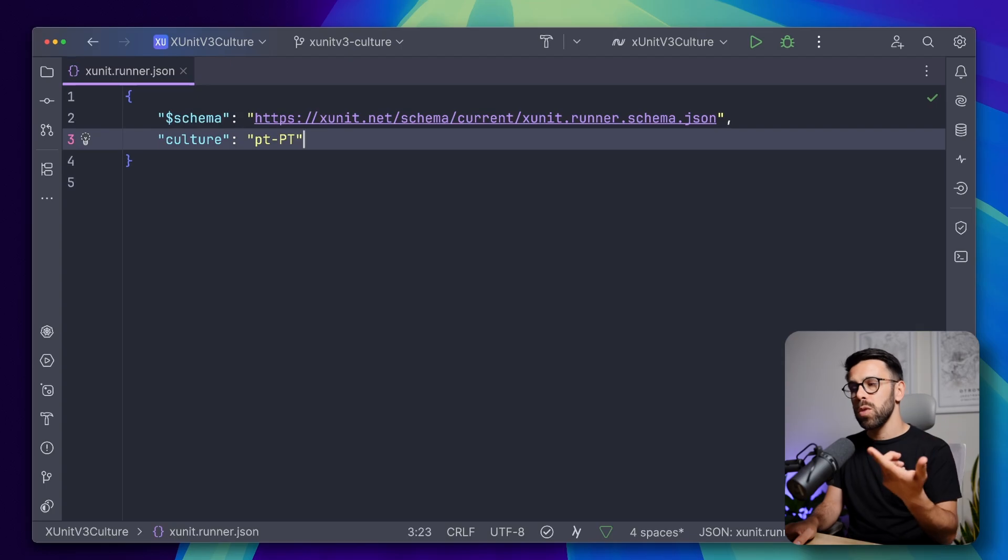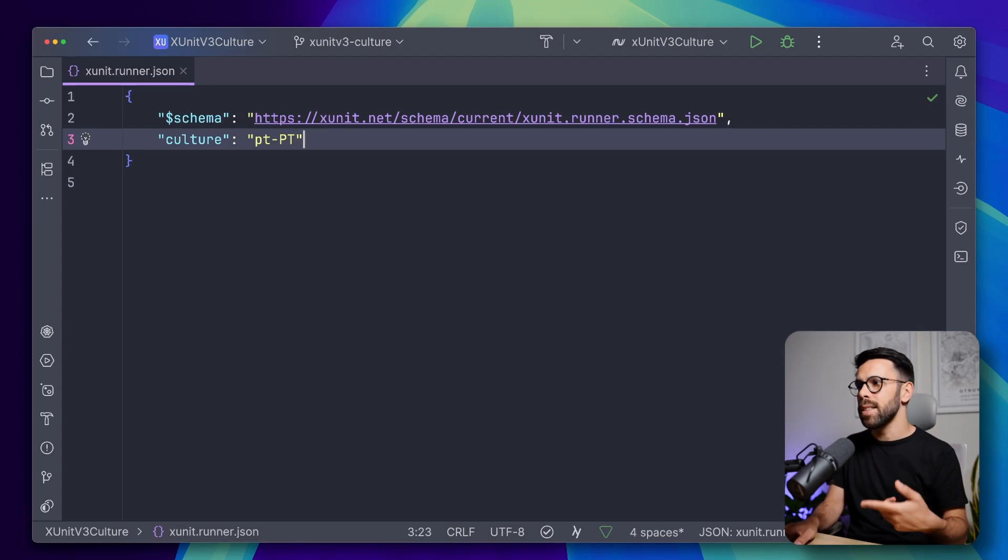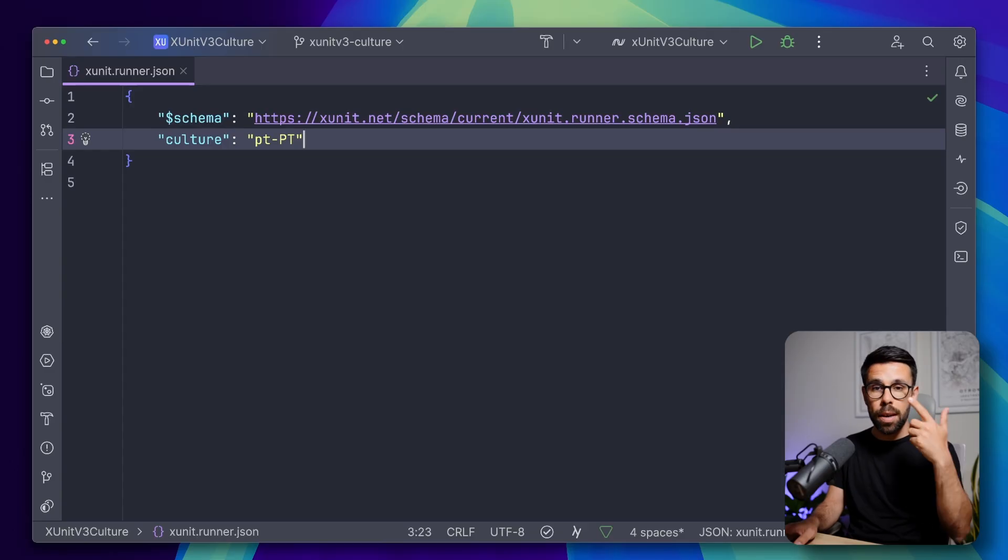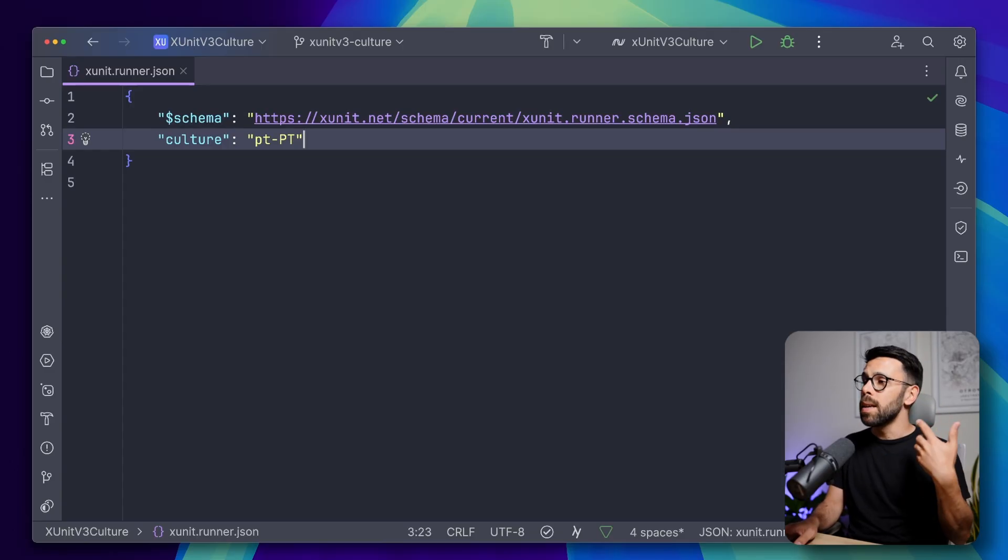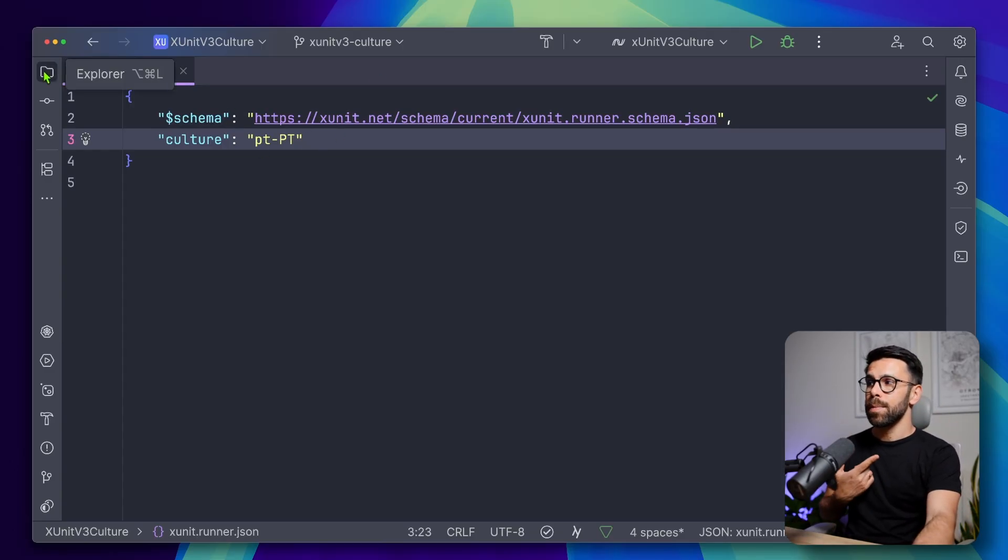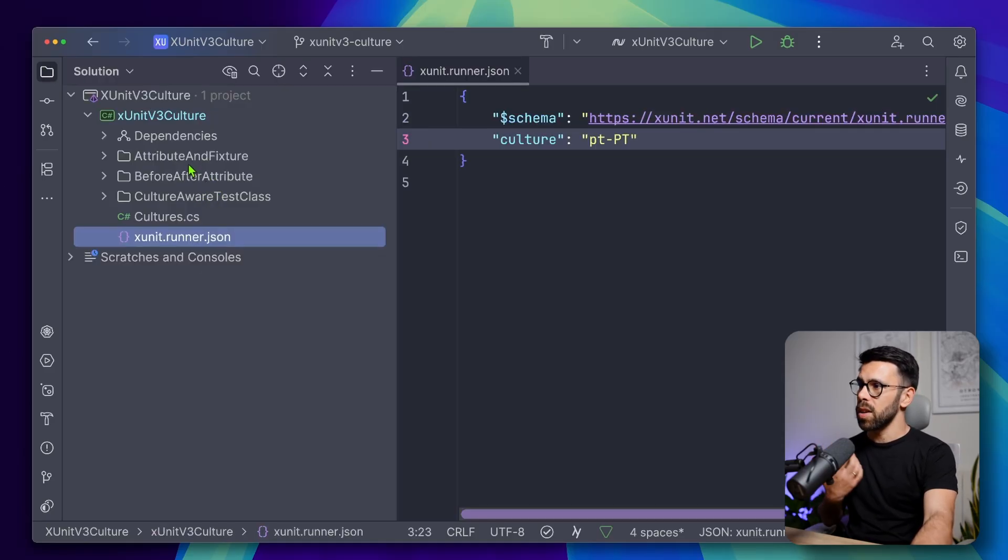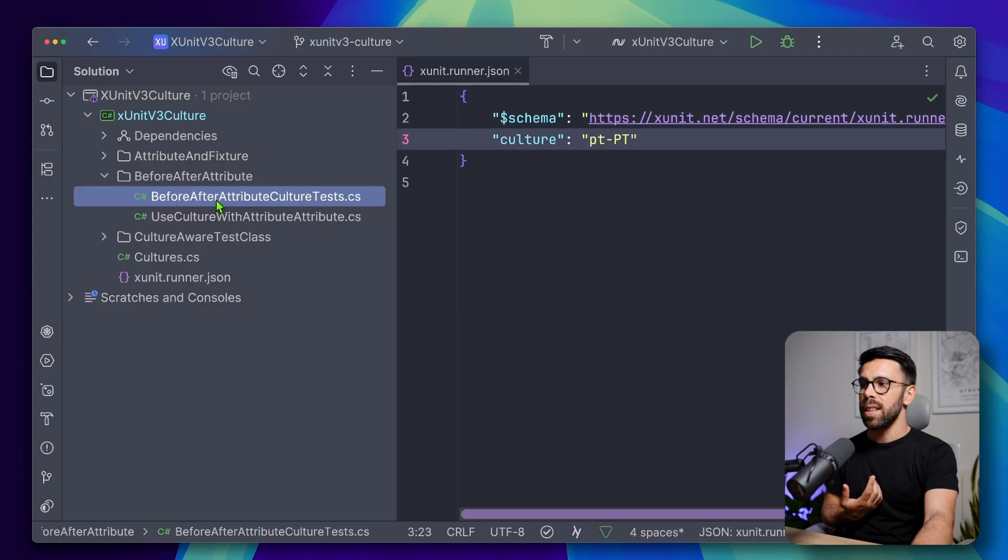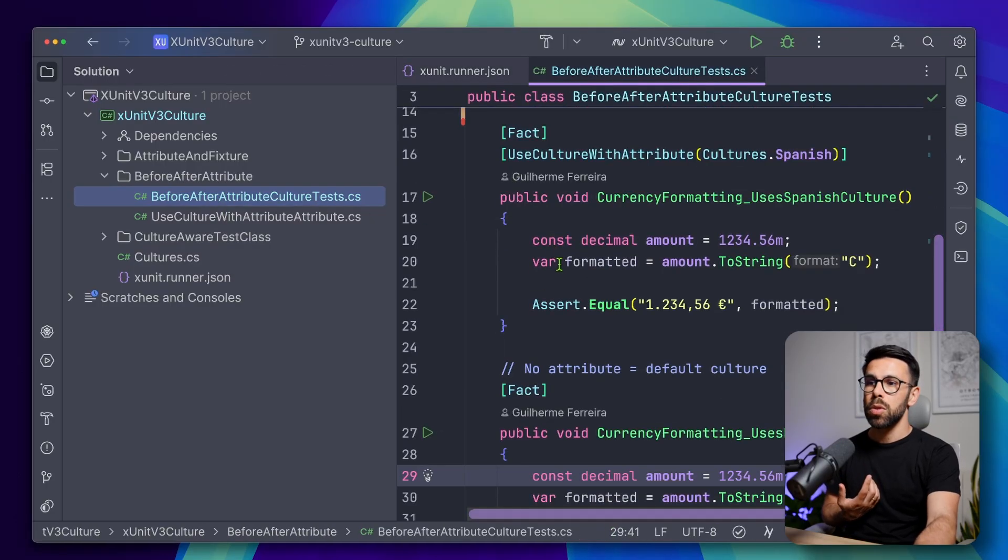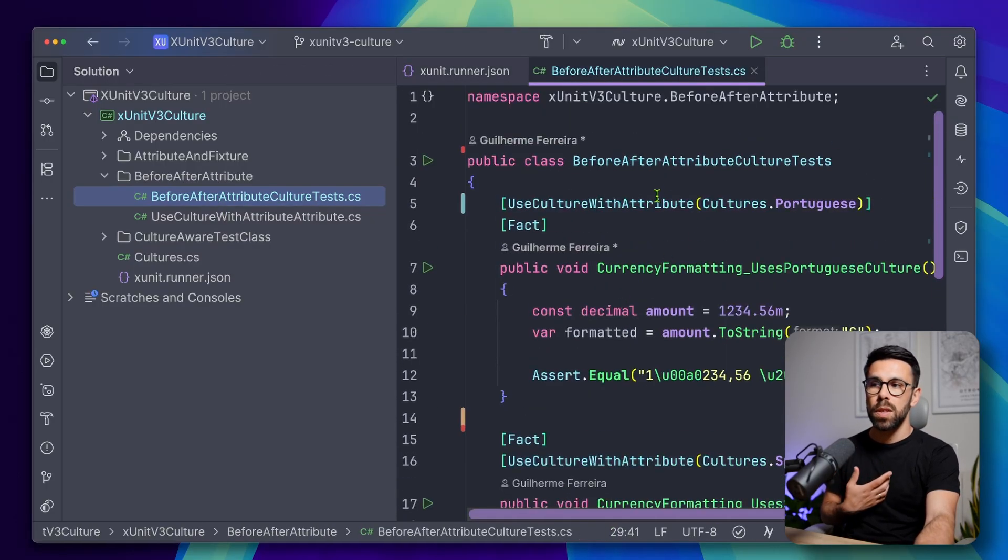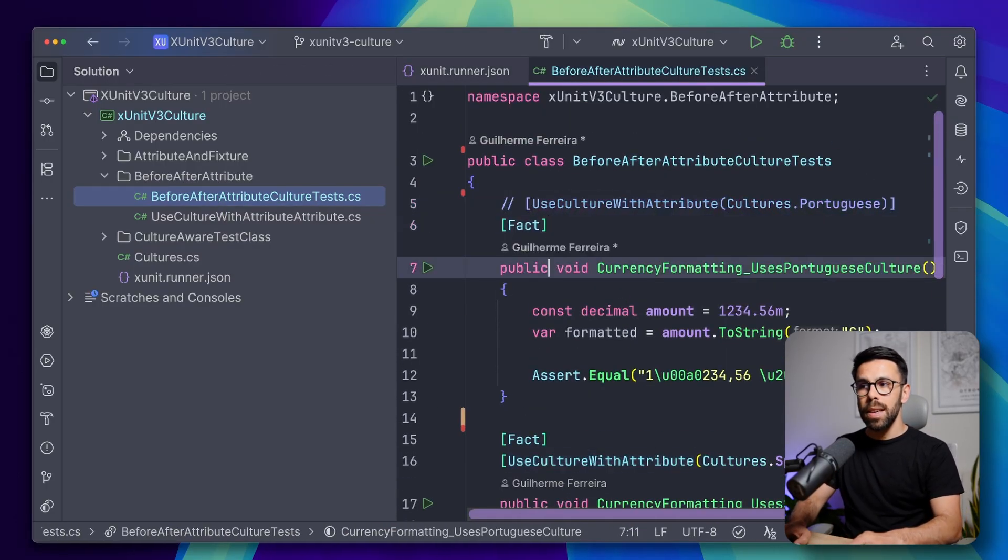For example, you want to Spanish, ES, ES, you want it to specify to the UK, EN-GB, something like that. So once I do this, this means that inside of my tests, for example, on those with the before and after attribute, I have one for the Portuguese culture. So if I comment this, now I know that if I run my tests, they will succeed.